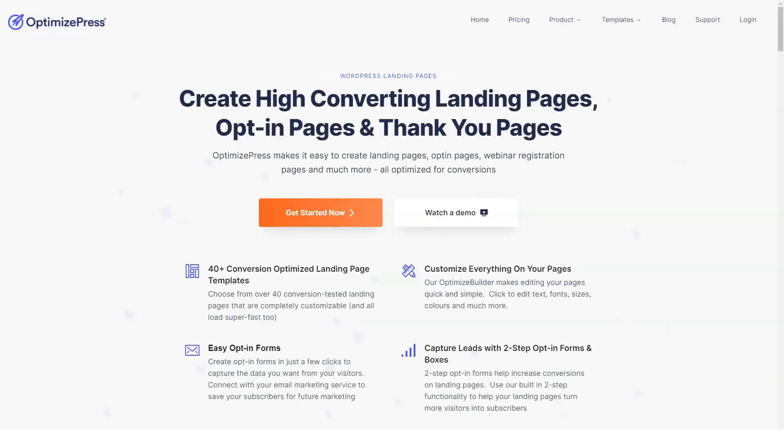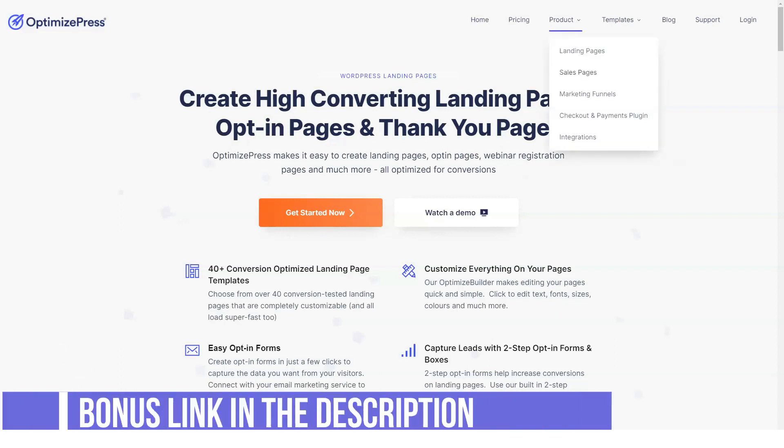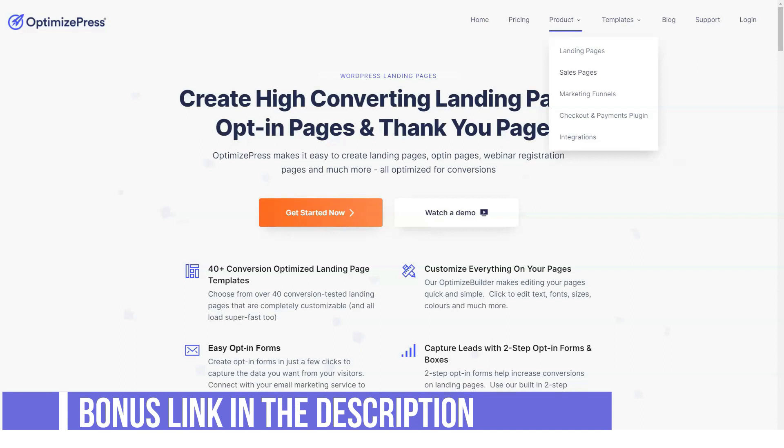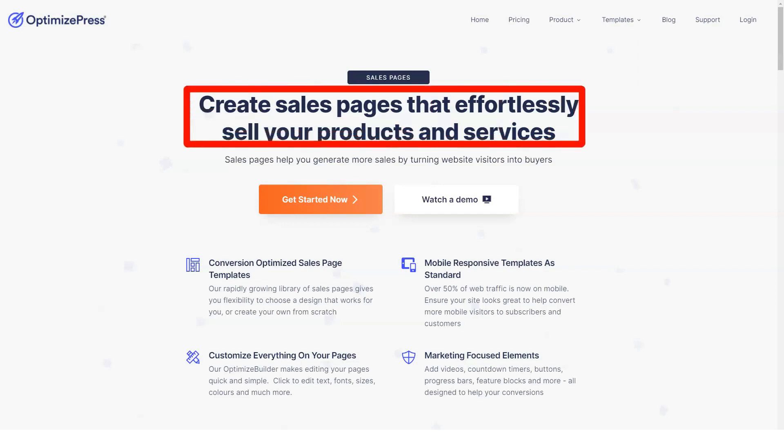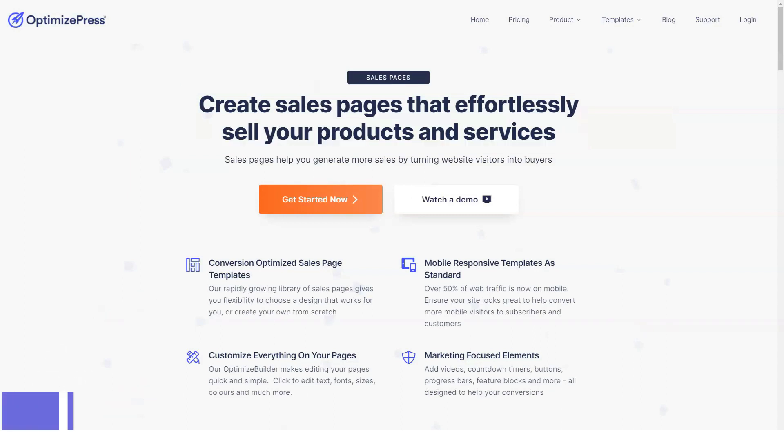The key to the value of any product is its support and documentation. Fortunately, OptimizePress doesn't let you down on any of the points. The knowledge base is fully populated, the instructions are clear and concise, and many contain images to help you understand. Some are still coming soon, even after so many years of production, but most are present.